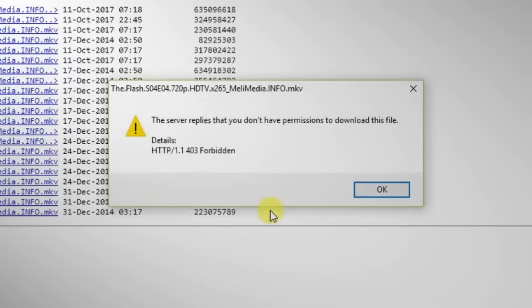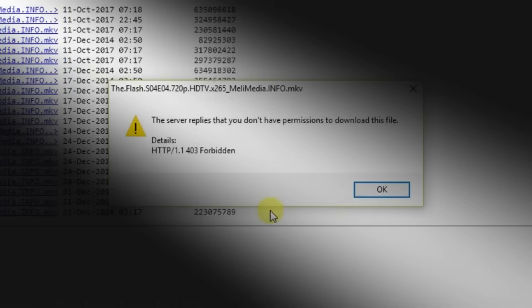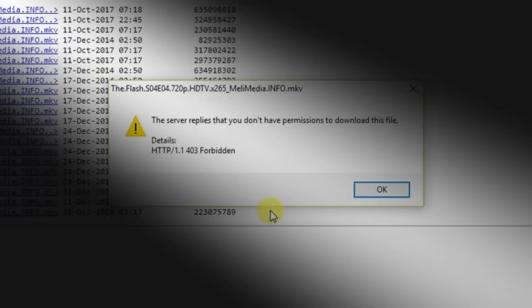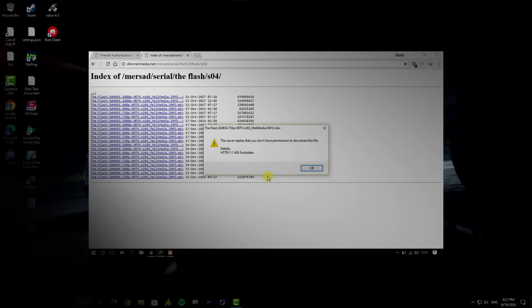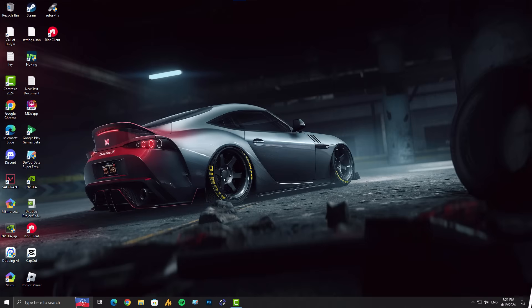As mentioned in the title of the error, the server replies that you don't have permissions, right? The server responded, which means there are restrictions from the server side. Let me explain a bit - it's not necessary that the issue is solely from the server side. It might be possible or it might not be.